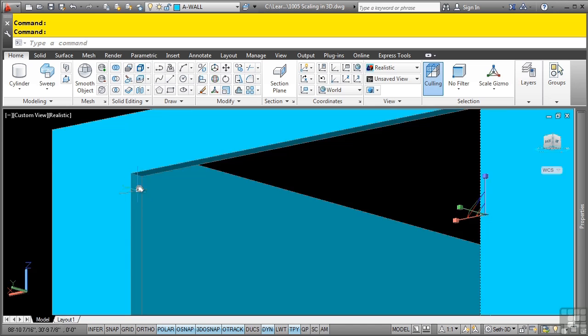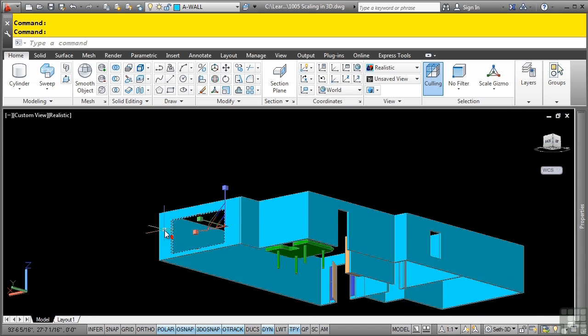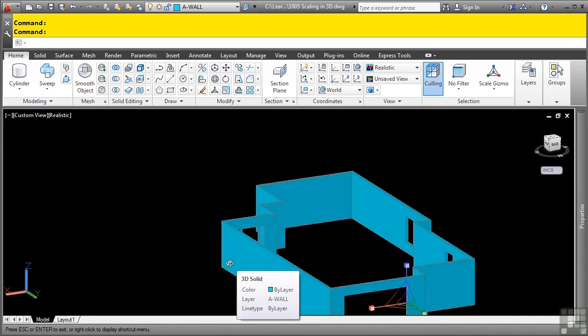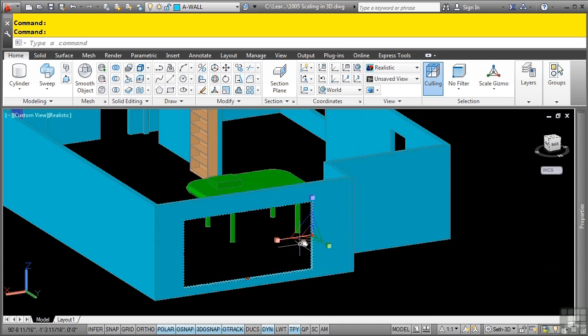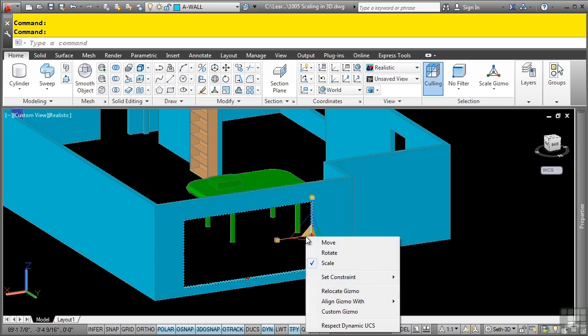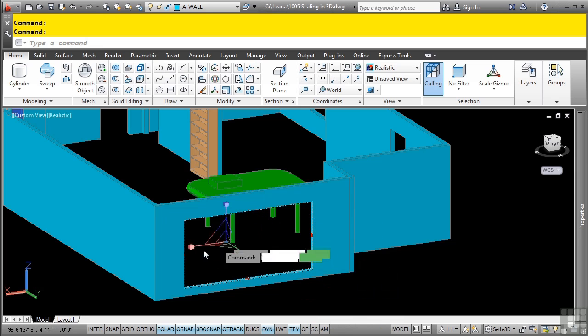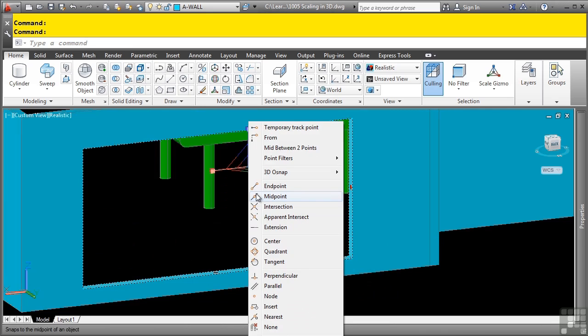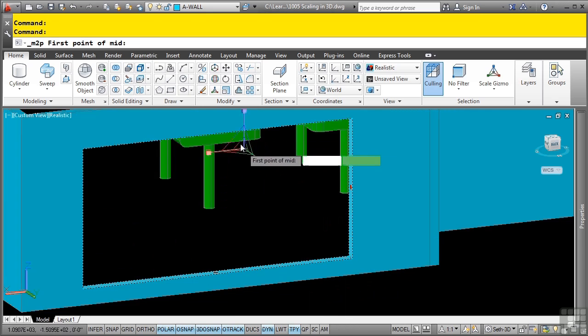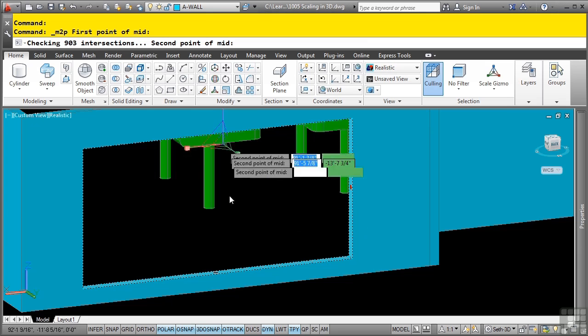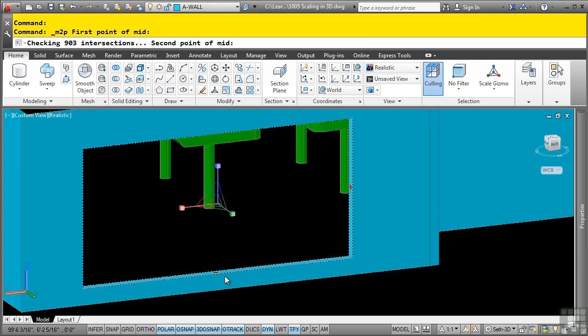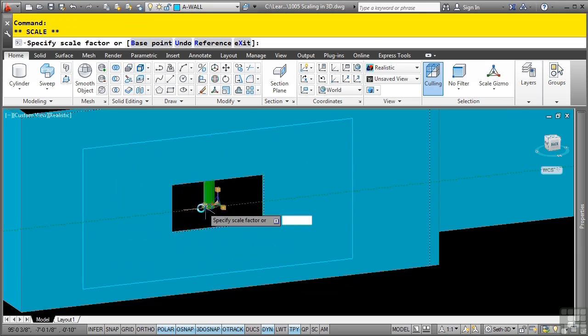Go ahead and zoom in here, pick and then pick. If I were to scale from the point that's there right now, it would use this as the base point to scale about, and that would be incorrect. So we need to relocate the gizmo to the mid between two points of either locations of the window. I'll do a shift right click, select mid between two points, and I'll pick the mid between two points like so and like so.